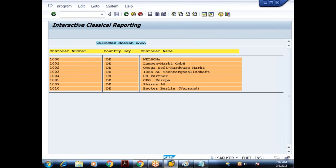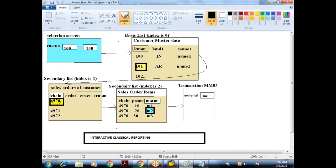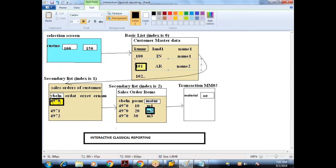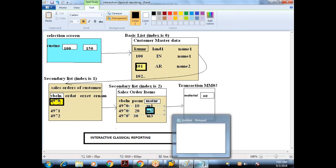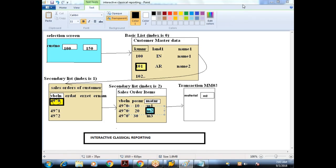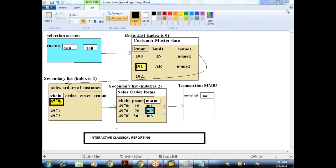The change I'll do is: in all three lists, to identify the selected value, we know the event triggered is AT LINE SELECTION. As part of that event we refer to the system field SY-LISEL, which contains the content of the entire selected line. From that content we extract the customer number, the sales document number, and the material number respectively.